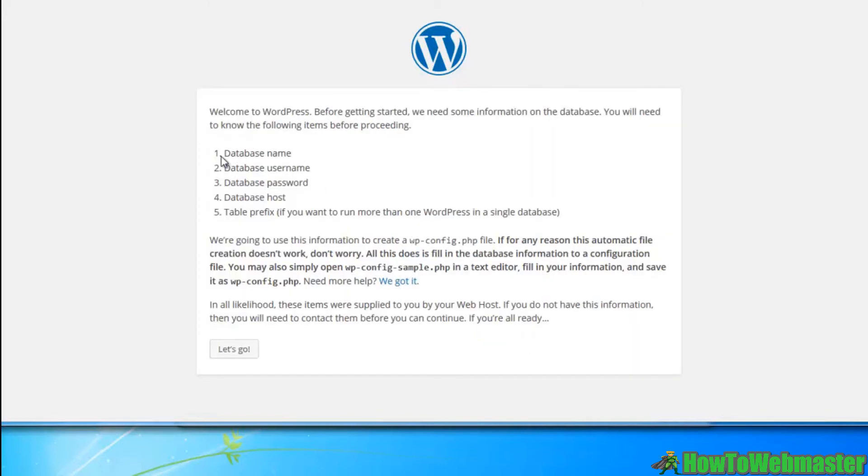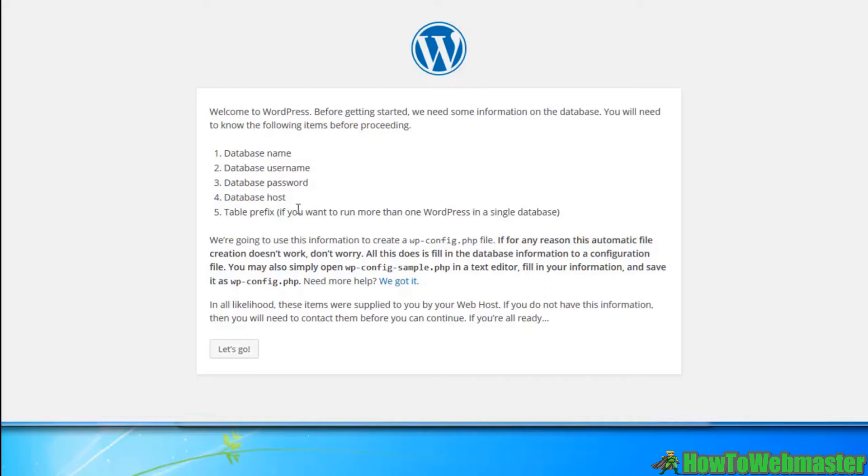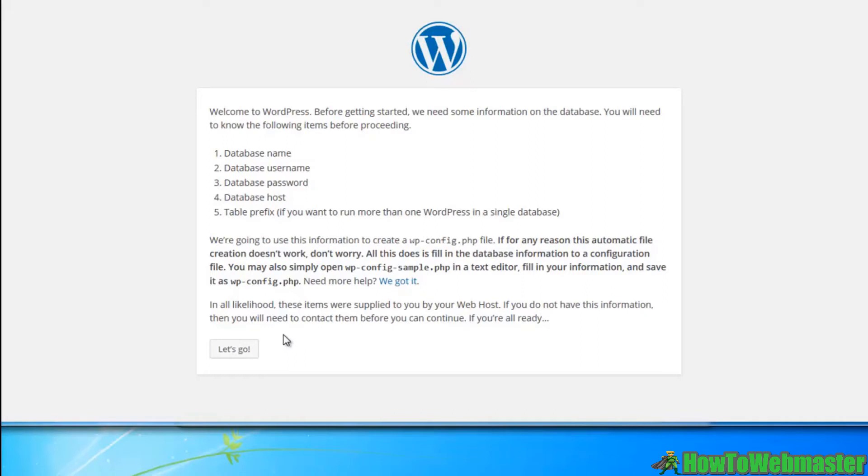These are the items that you're going to need. Your database name, which we already created, our database username, we did, our database password, which we have, and our database host, which is just our server, right? So if you want to run more than one WordPress in a single database, then you'd go ahead and use something like this. I never do that. So let's hit the let's go button.